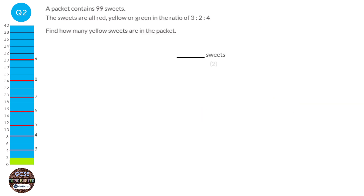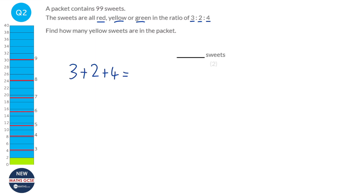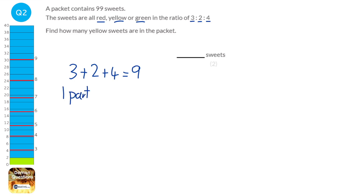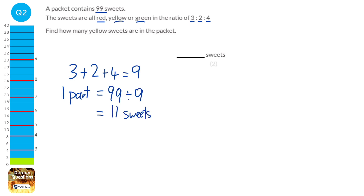We've got to work out how many parts there are altogether. We're told the ratio of red, yellow and green is 3 to 2 to 4. To work out how many parts there are altogether, we do 3 plus 2 plus 4, which is 9 parts — 9 equal piles of sweets. To work out what 1 part is worth, we get 99 sweets and divide by 9, which is 11. So 1 part is worth 11 sweets.